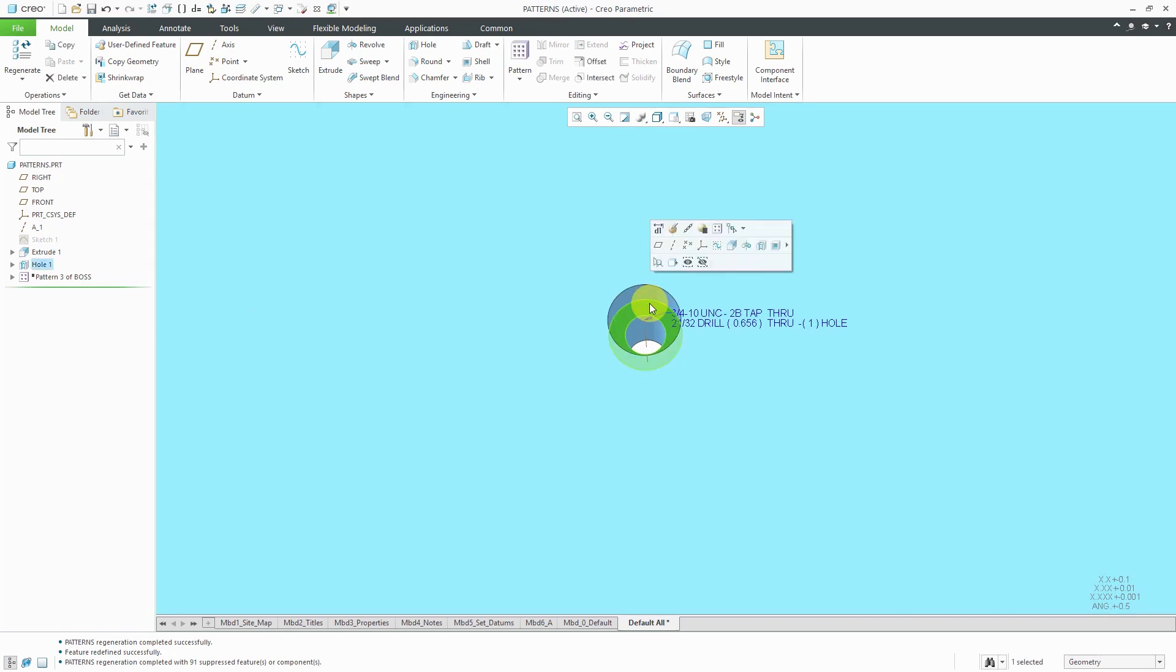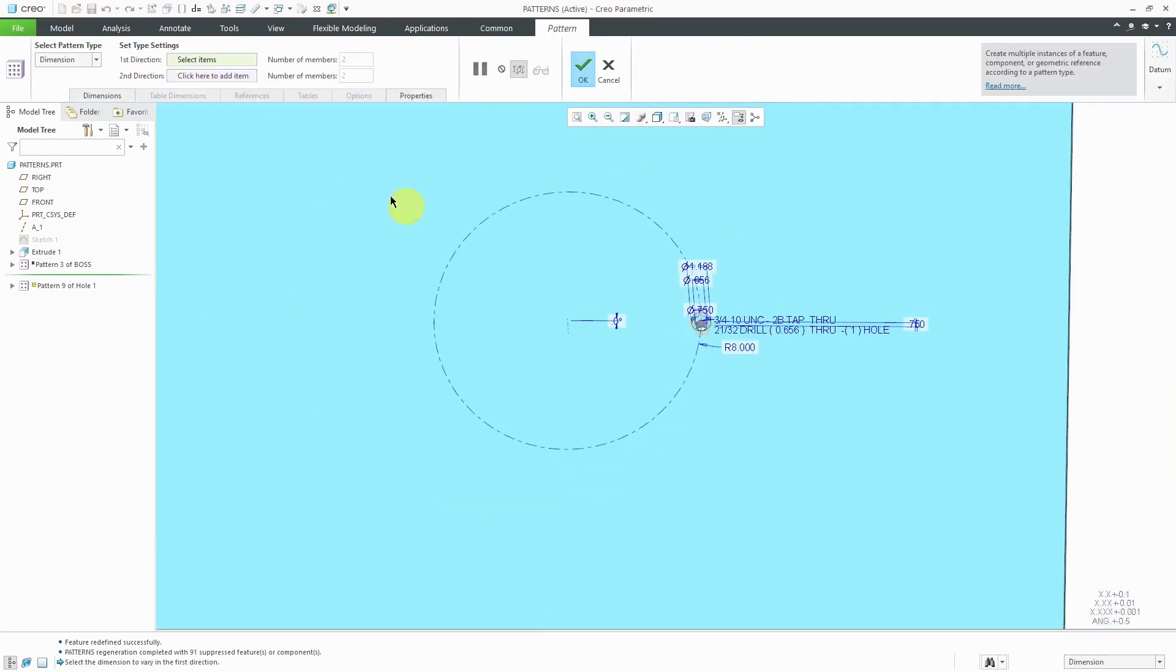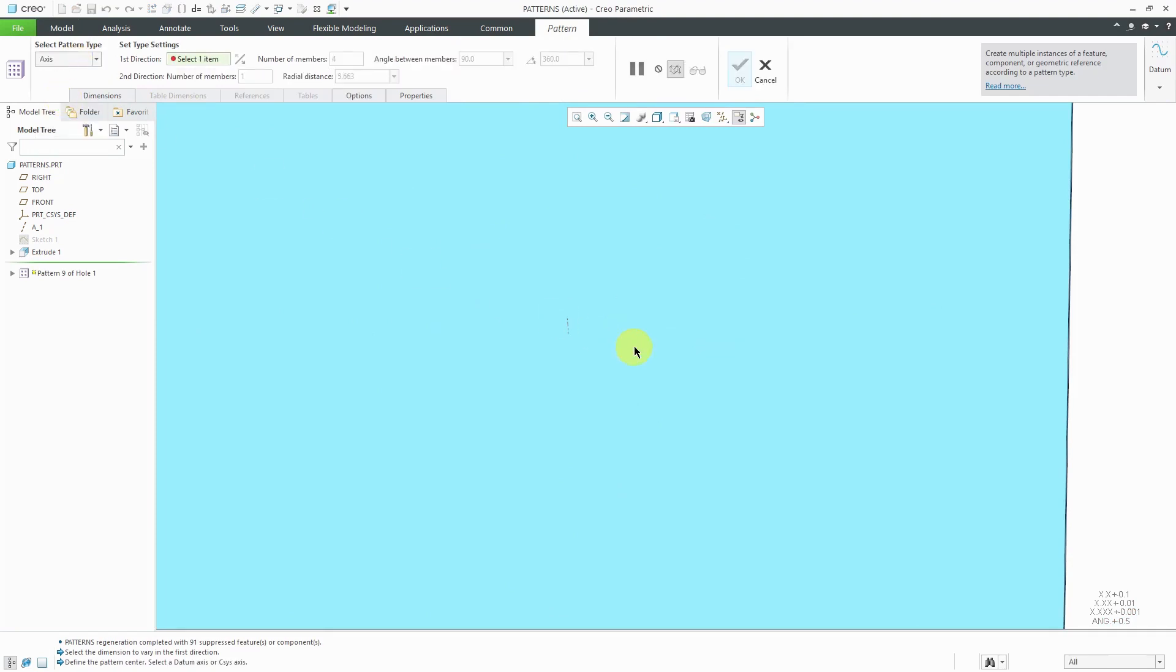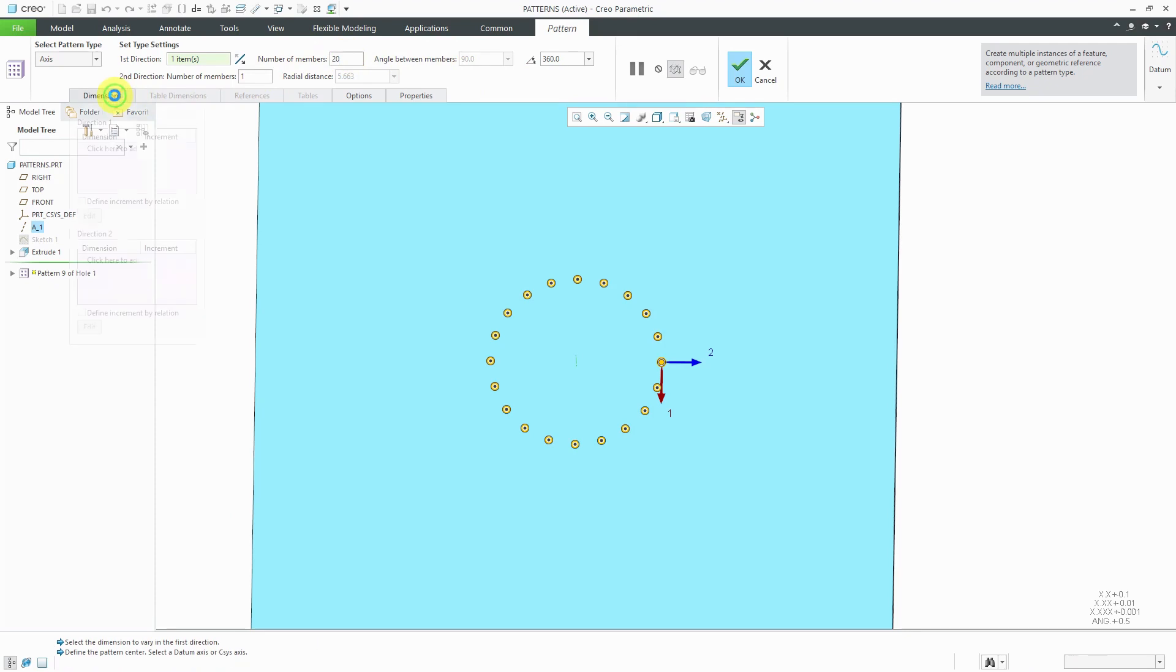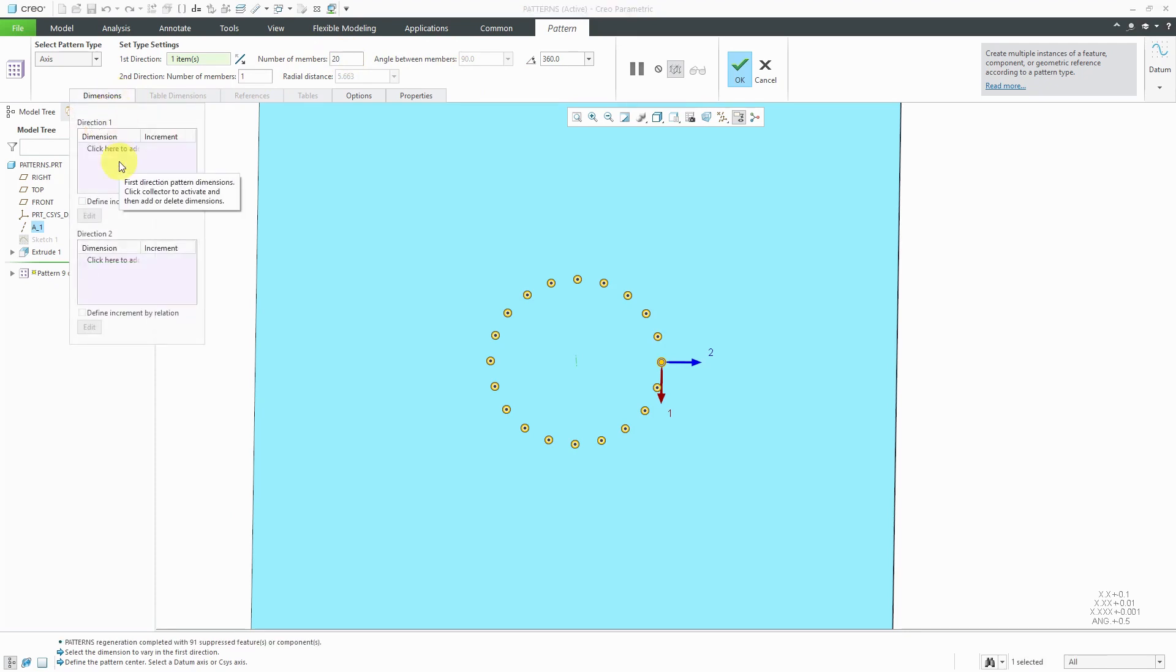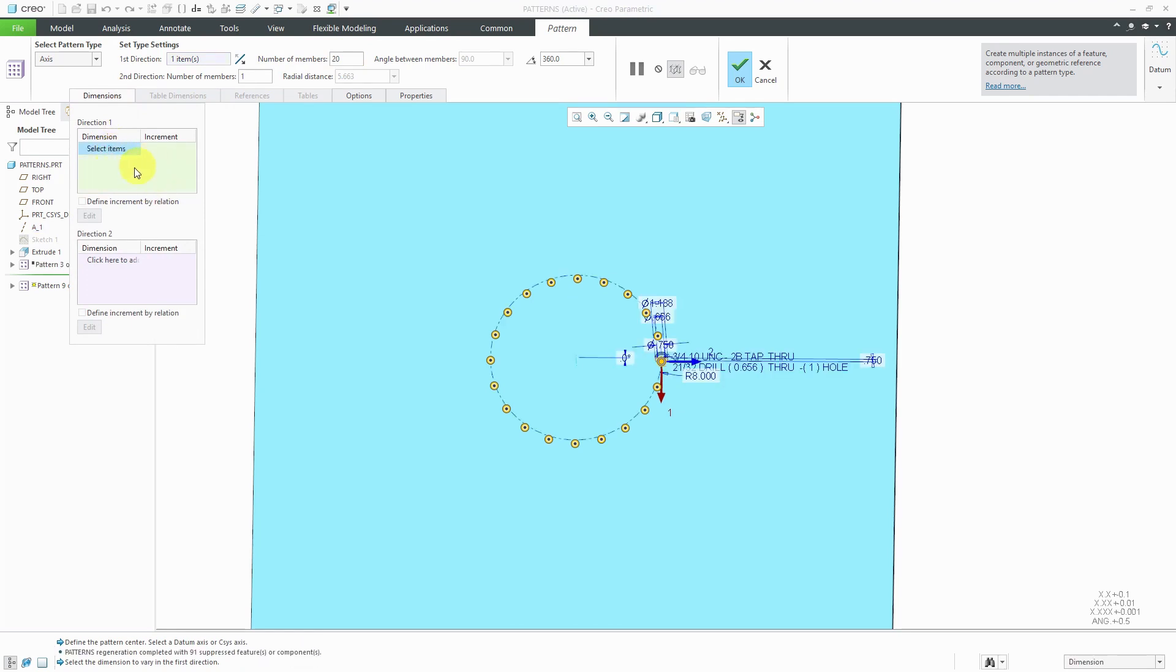I'm going to select the hole and then pattern it. Just like before, I'm going to change the pattern type to an axis. Select the axis that I want to pattern about. I'm going to change this to angular extent and really crank up the number of instances to show you what happens when I increment a dimension in my first direction. For example, if I click here to select dimensions to increment,